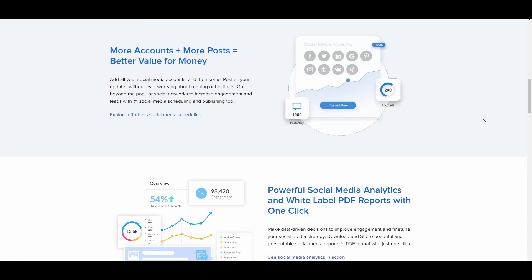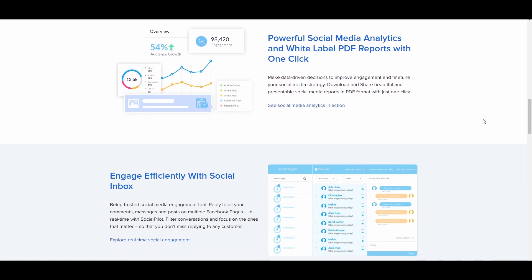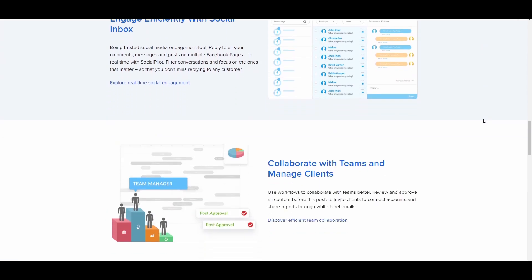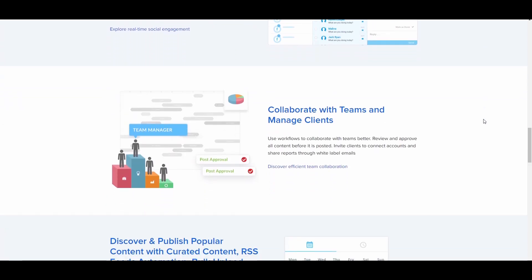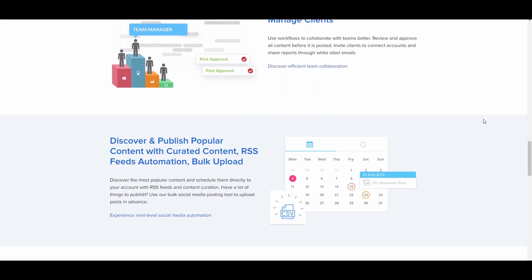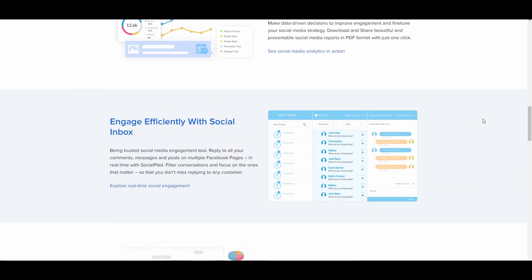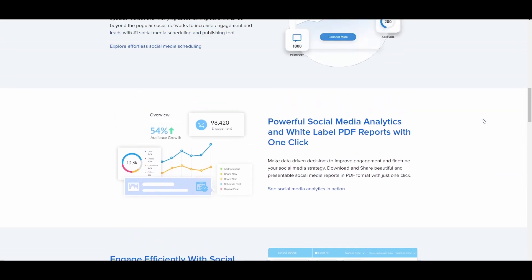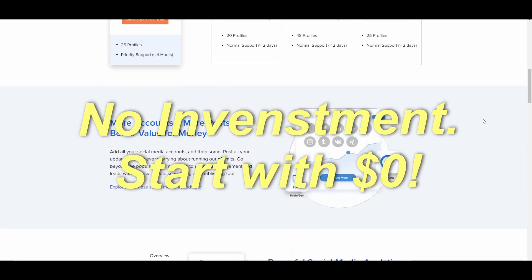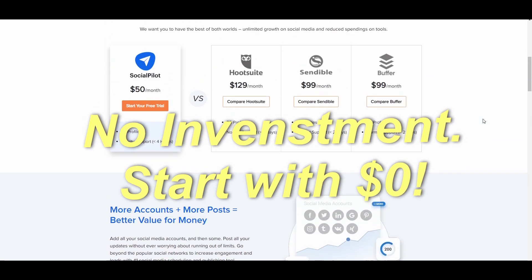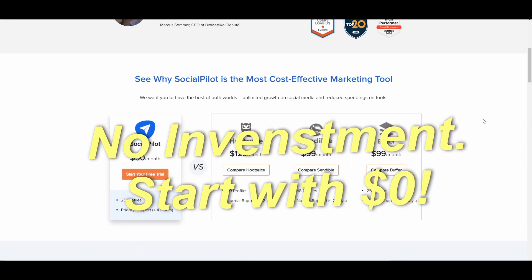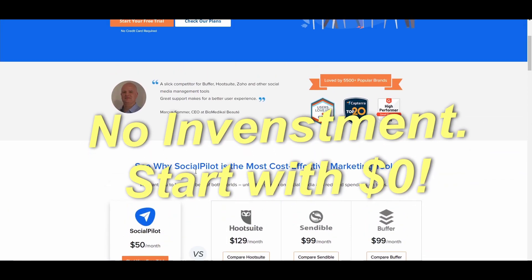You might be wondering right now, do I need a social media account? No, you do not. The good news is you don't have to invest money for this method, and you don't need to have a social media account at all.